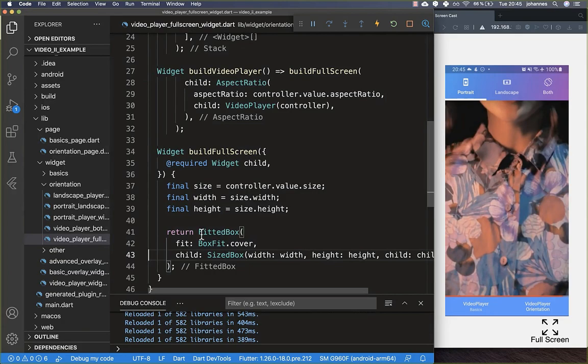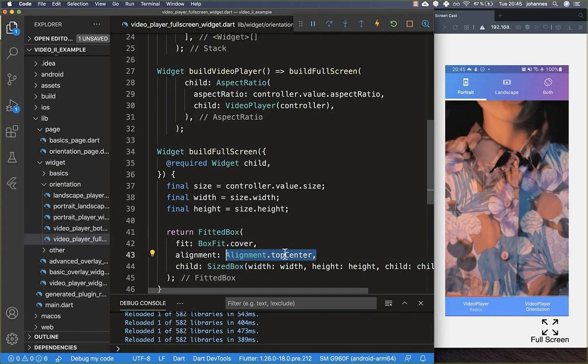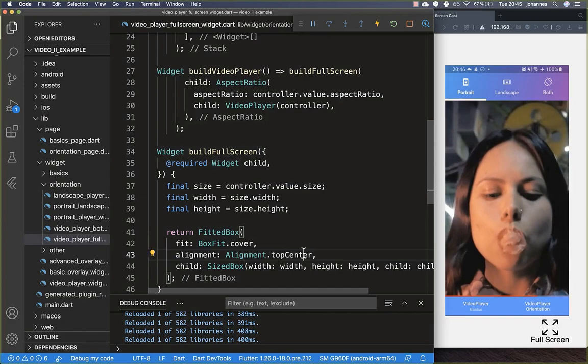Within your FittedBox you also have the alignment property — you can set it to Alignment.topCenter to display the upper part of the video. We'll remove the alignment again since we don't need it here.